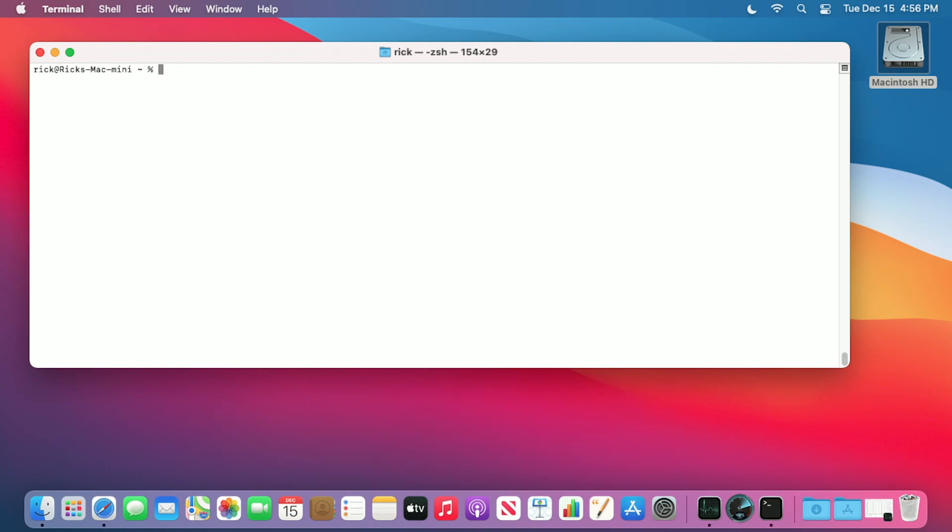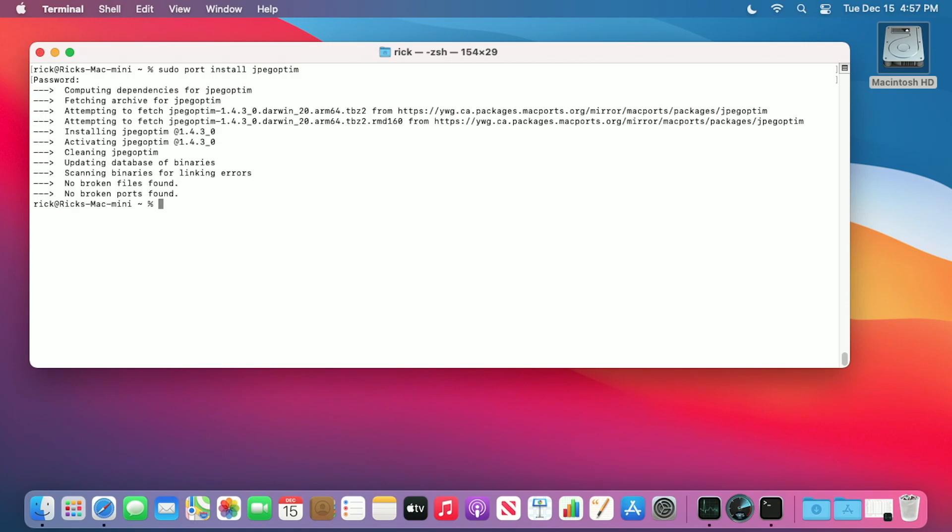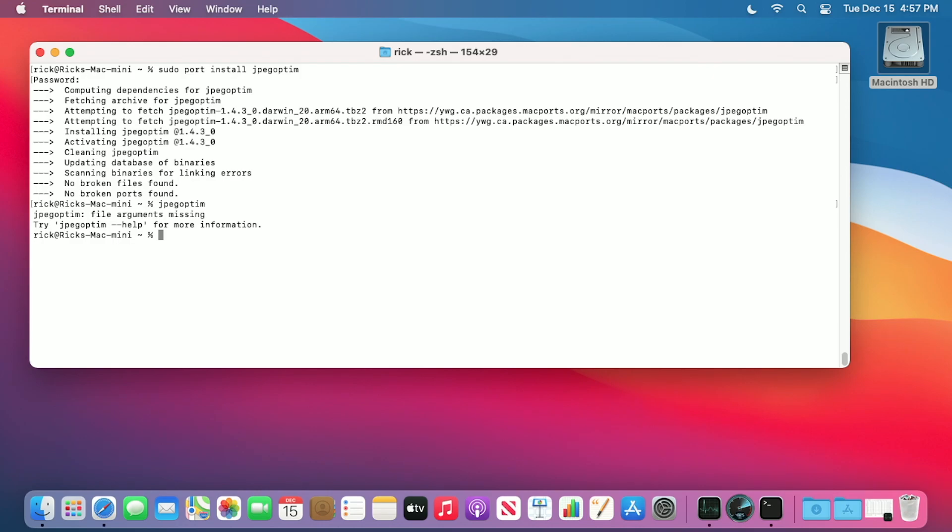I'll try to install jpeg-optim. So I'll type sudo port install jpeg-optim. I'll try and run that now. That did run. I haven't given it a JPEG, so it's just erroring out, but it's installed. So it looks like there's partial success here. I wasn't able to install ffmpeg, but I can install some other packages.